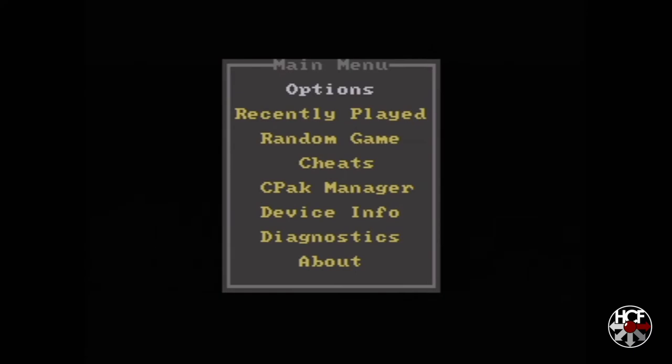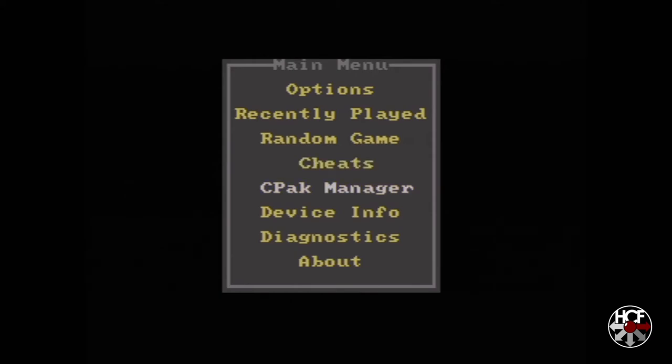Okay, so back on the main menu, other things we can do. You've got the random game option which will literally load a random game. You've got the cheats menu. This is where you would go to input your GameShark cheat codes. You've got a controller pack manager. Now I don't have a controller pack in my controller, but if I was using one, then I'd be able to transfer files back and forth from the SD card to the controller pack and vice versa.